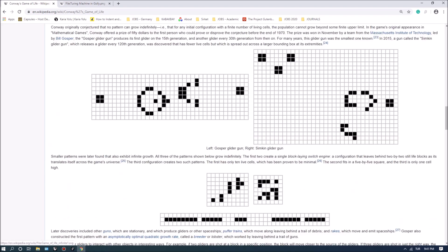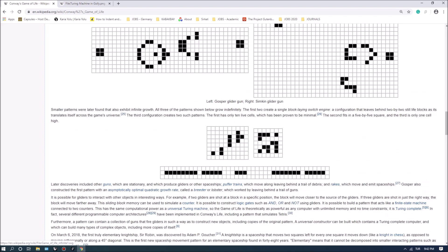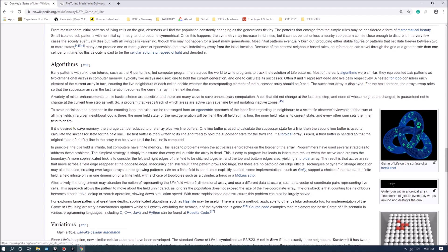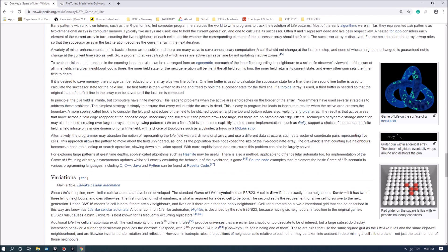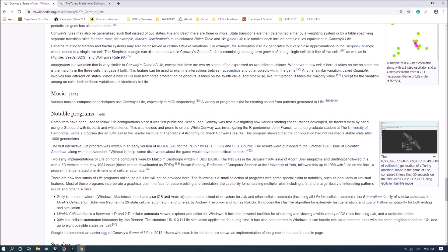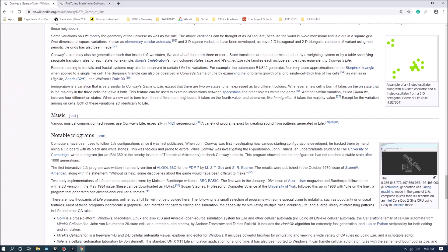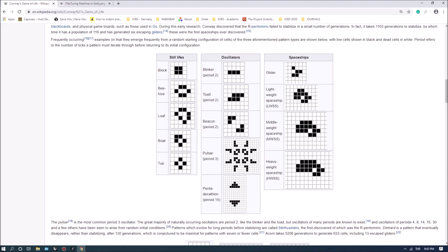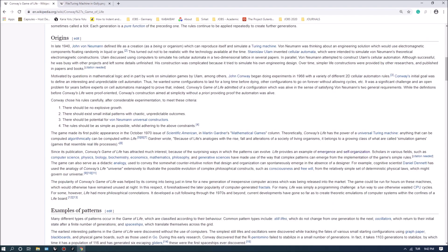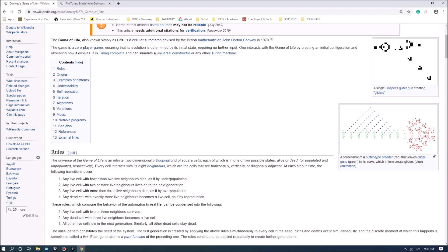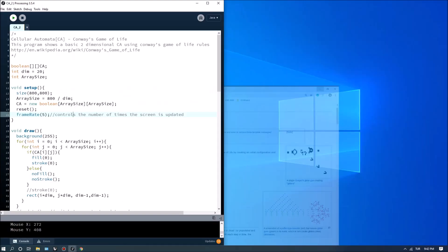For each cell we are looking at its eight neighbors, and depending on the amount of active or dead neighbors we determine the future of the cell — the next generation is updated accordingly. This simulation gives you a lot of interesting complex behavior. There's also something called Turing machines, which you can set with gliders, oscillators and still lives, so you can actually compute a lot of complexity with this type of cellular interaction.